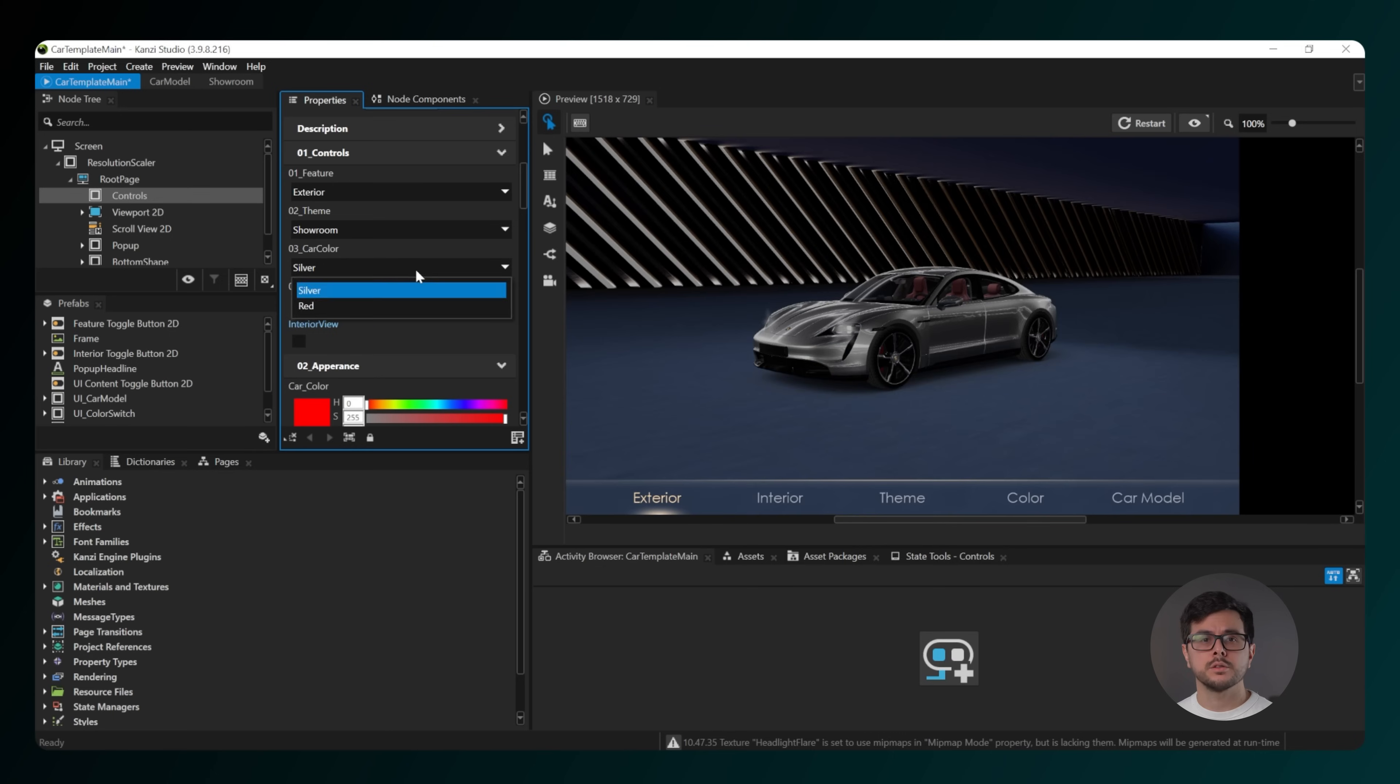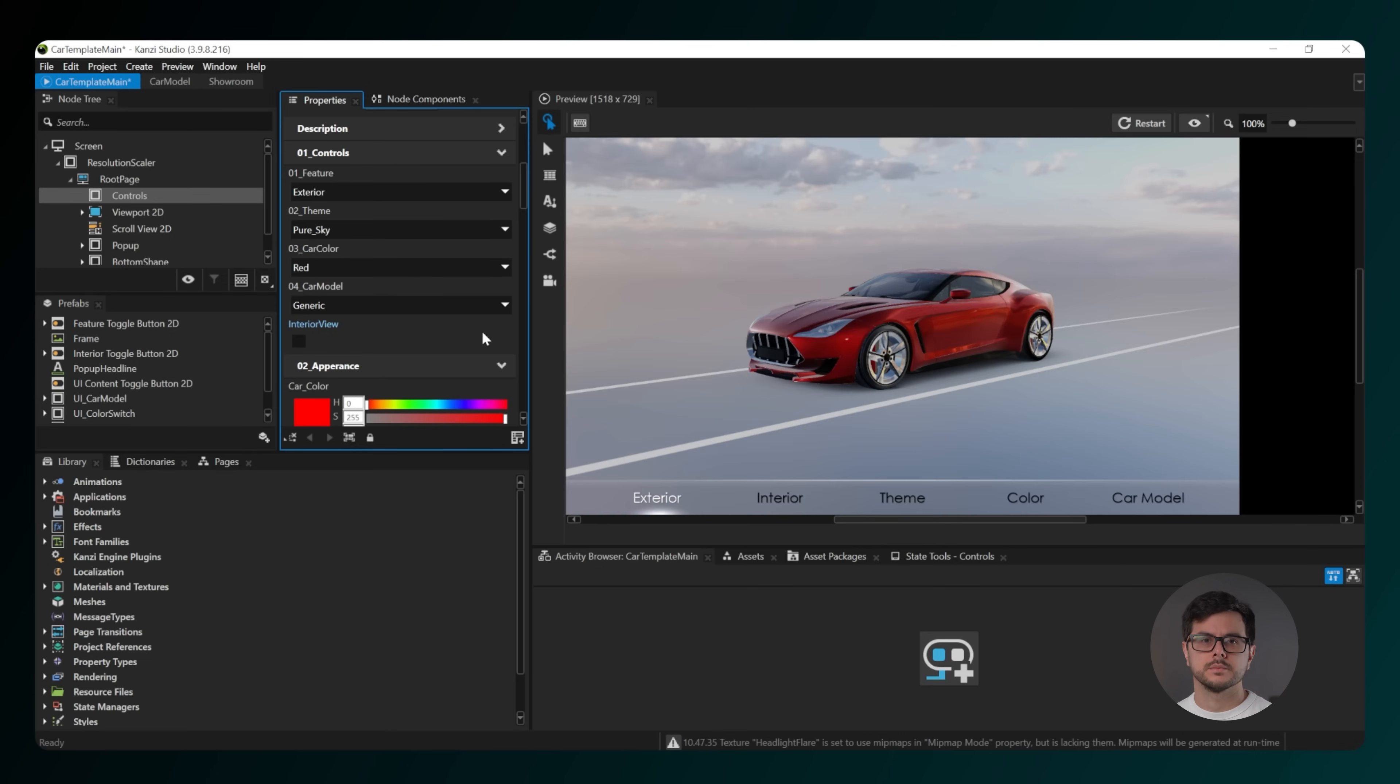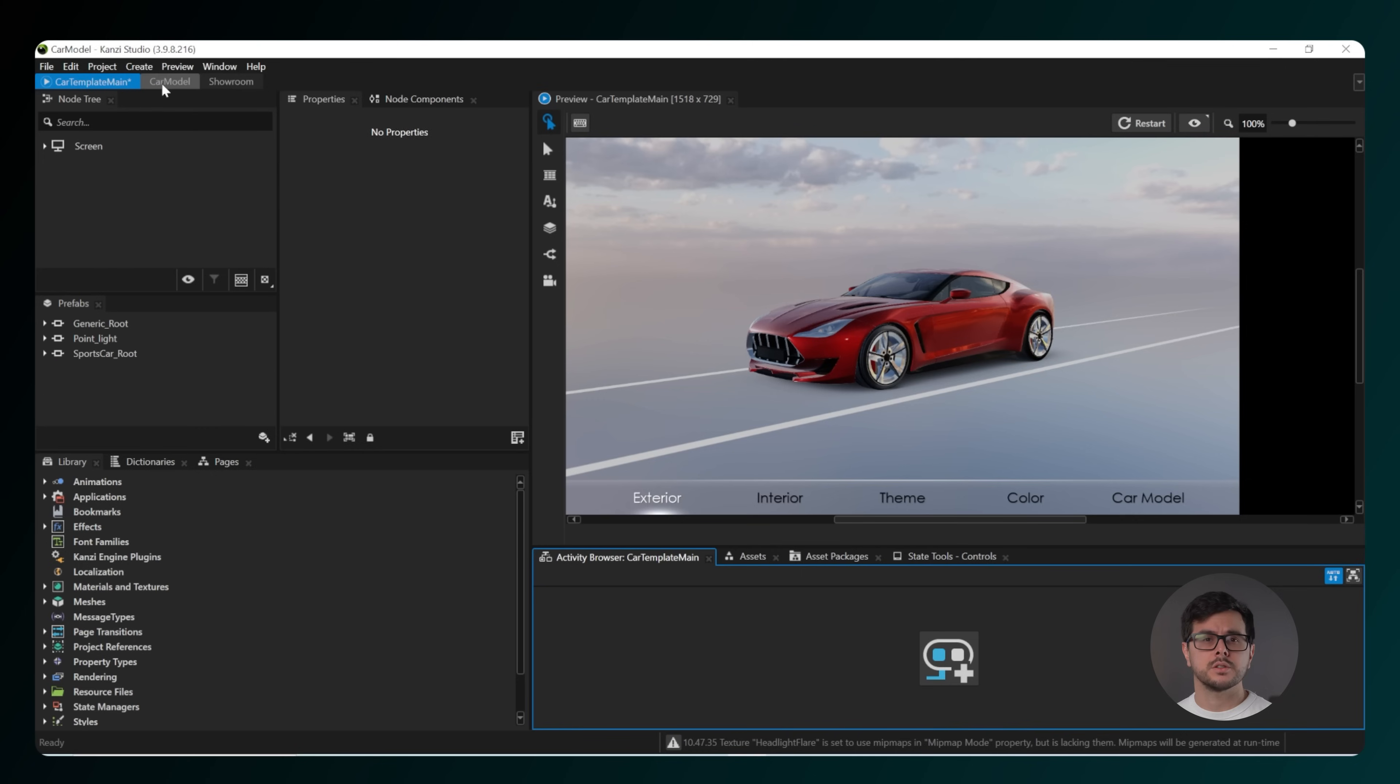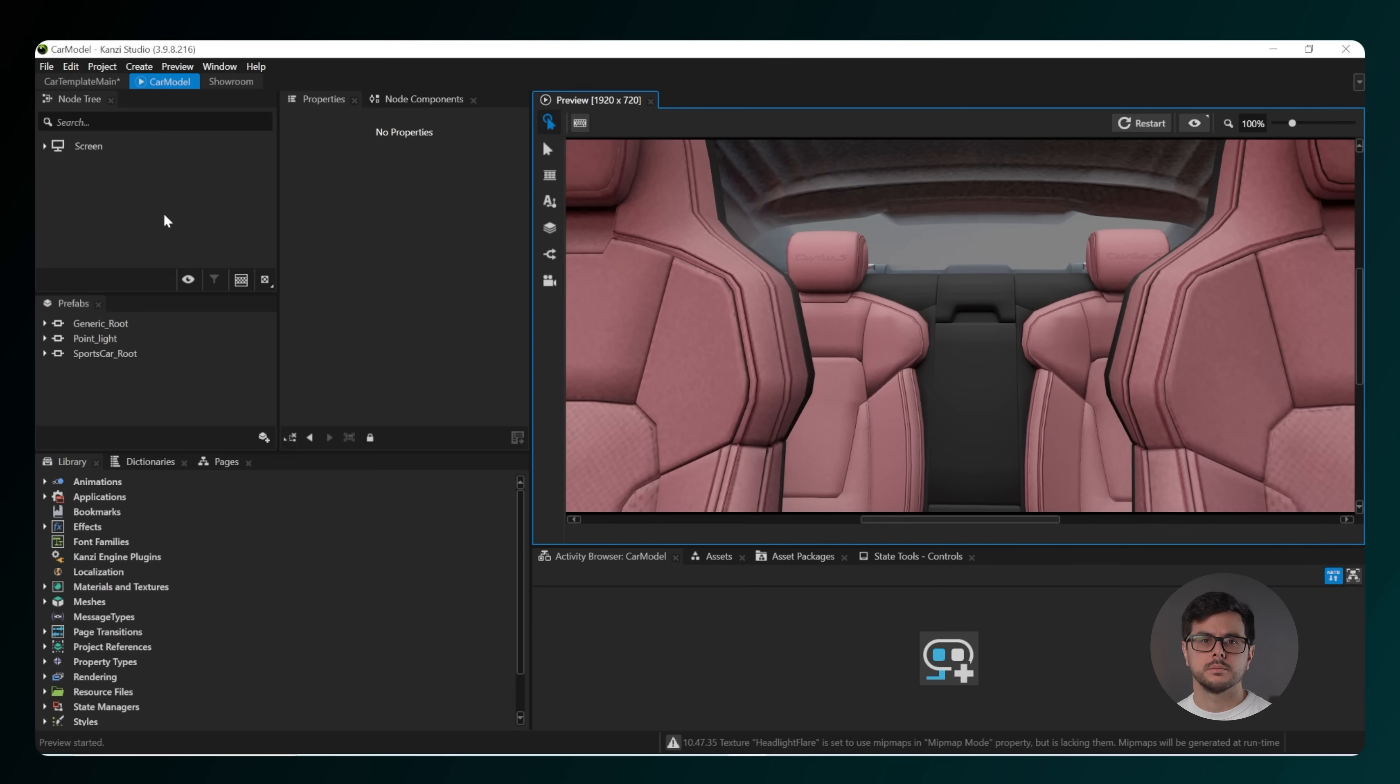You can also switch between generic and sports car models in this section. If you want to make changes to the model itself, switch to the car model project.